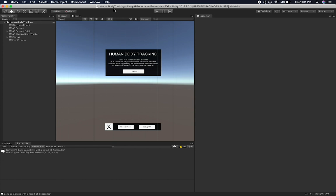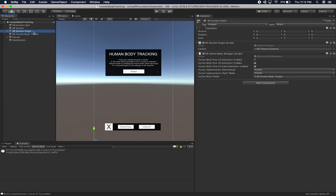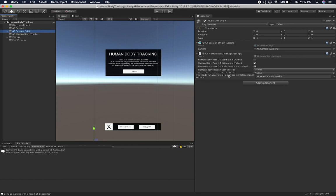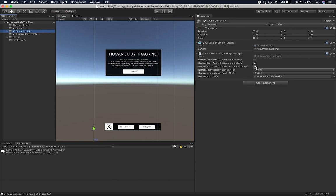This video specifically is going to show you how we can offset. In the previous video I didn't have the robot offset from my body — it was basically attached to my body position. I'm going to show you the offset and check this into source code so you can see how it works. The code is completely free to download. I also upgraded the entire project to Unity AR Foundation Essentials version 2018.2.2f1, which uses the latest Unity AR Foundation packages, including human body pose 3D estimation and human body pose 3D scale estimation.